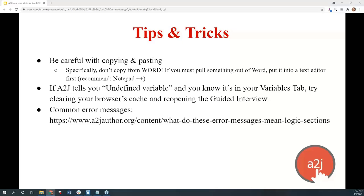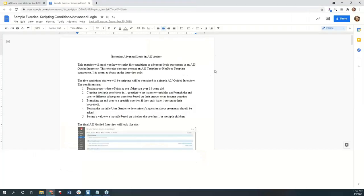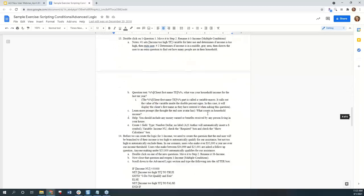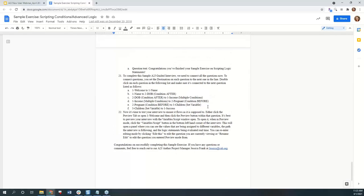Now go practice. Most of the examples shown today are in a sample exercise called 'Scripting Advanced Logic Statements' under the Learn tab in A2J Author. Hover over it, go to Sample Exercises, then scroll down to 'Sample A2J Guided Interviews: Scripting Advanced Logic Statements.' Click on it and it will walk you through with screenshots of what your final interview should look like, the five conditions you'll be testing, and step-by-step instructions. If you have any questions after the sample exercise, feel free to email as well.